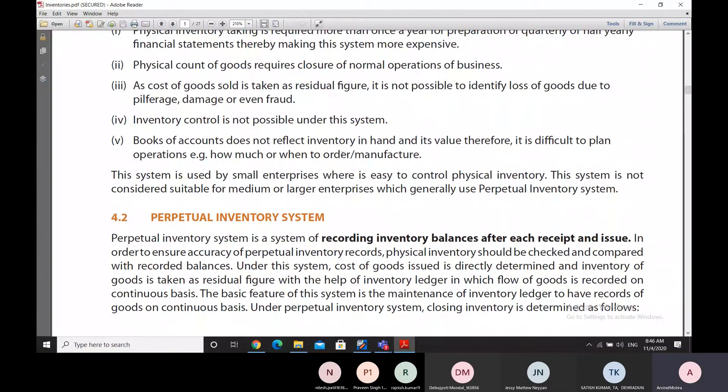We cannot plan operations — such as how much to order or how much to manufacture — under the periodic inventory system.